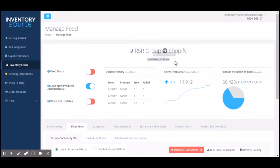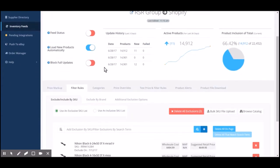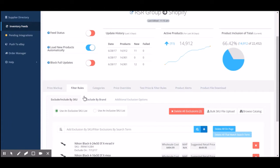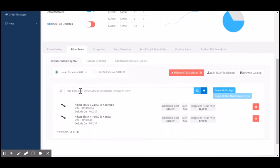As you can see for this specific integration, I'm going to jump down into our filter rules tab to filter out what products I do and do not want to sell using this product filter tool.